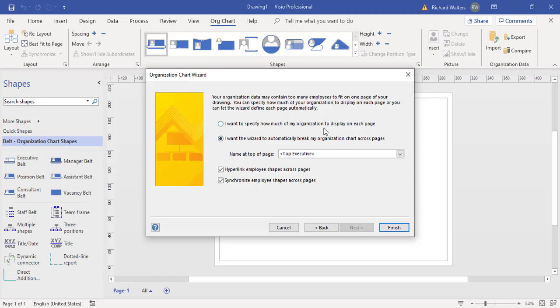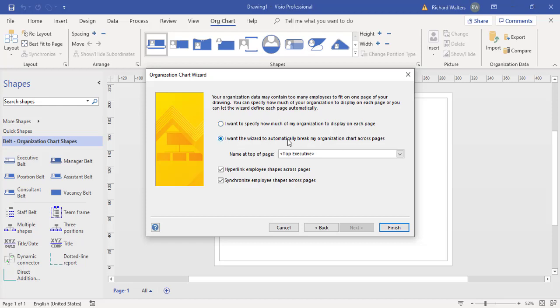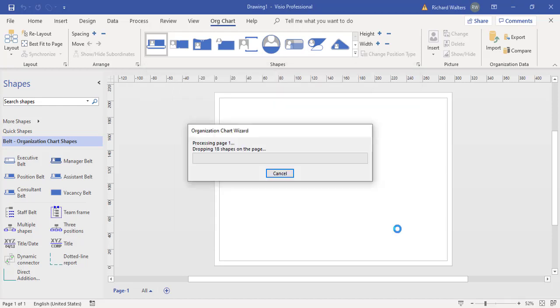You've got options for how you want the organizational chart to appear itself and display itself. The organization chart can be displayed in certain ways. We can take control of the display and decide how it wants to look on each page, or we can let the wizard do its work. I'm just going to let the wizard do its work in this example and then just finish.